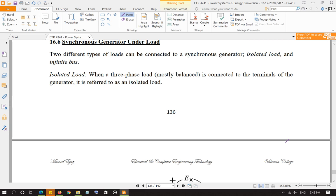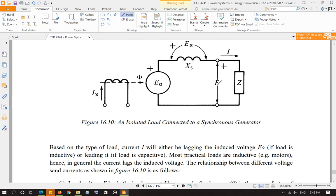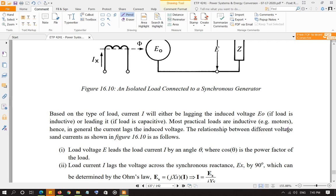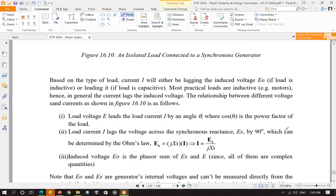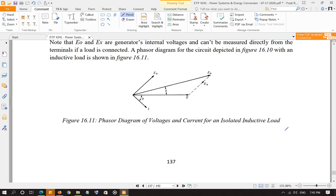Whatever voltage the grid line has, the generator voltage becomes the same. As soon as you connect the generator to the grid, these two voltages become the same and the frequency becomes the same. Since these two voltages are equal, there is no current that will flow from the generator towards the grid. The circuit is said to be floating at that point.